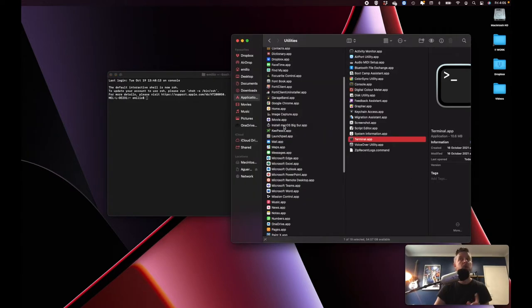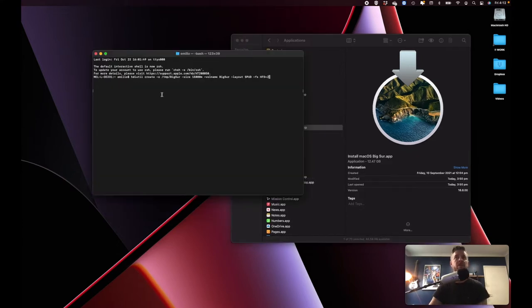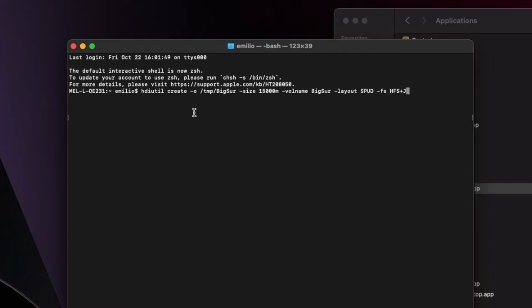What we want to ensure is that this installer file is within your Applications folder in your Finder. If it's not in there, put it in there first. Here is the first command — it's going to be creating essentially a temporary DMG, and then you're going to mount that DMG on your computer.